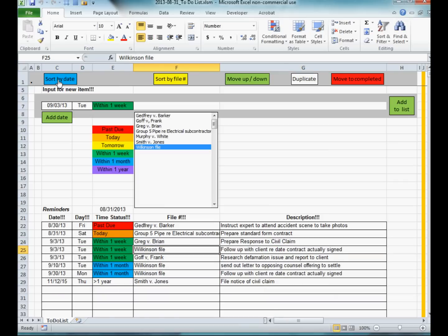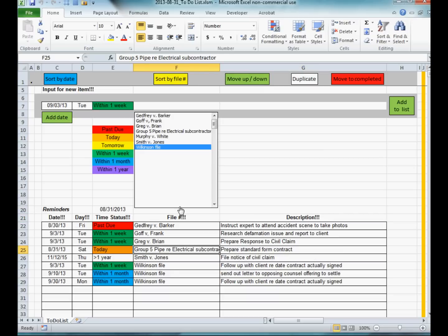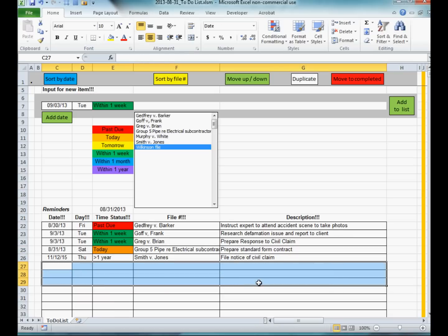There are two ways to sort the information on the list of reminders: sort by date and sort by file number. This is quite useful — for example, if you want to see all the reminders set on the Wilkinson file you can see them grouped together. If you want to see all items according to what should be done today, click sort by date. Sort by file lets you group all reminders for a particular file, which is useful — say if the Wilkinson file settles, you can just delete them all and then go back to sorting by date.